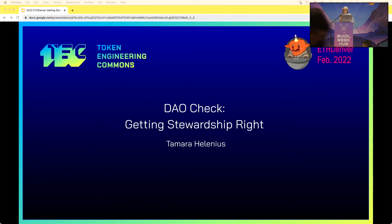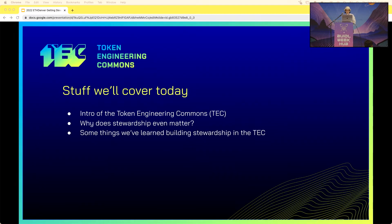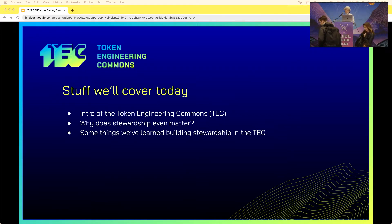Hi everyone. My name is Tamara, and I'm the program manager at CommonStack and a steward in the TEC, Token Engineering Commons. Today we're going to talk about getting stewardship right. We're going to cover a bunch of stuff — a quick intro about the Token Engineering Commons, then talk about why stewardship even matters, and then talk about some of the things we've learned building stewardship in the TEC.